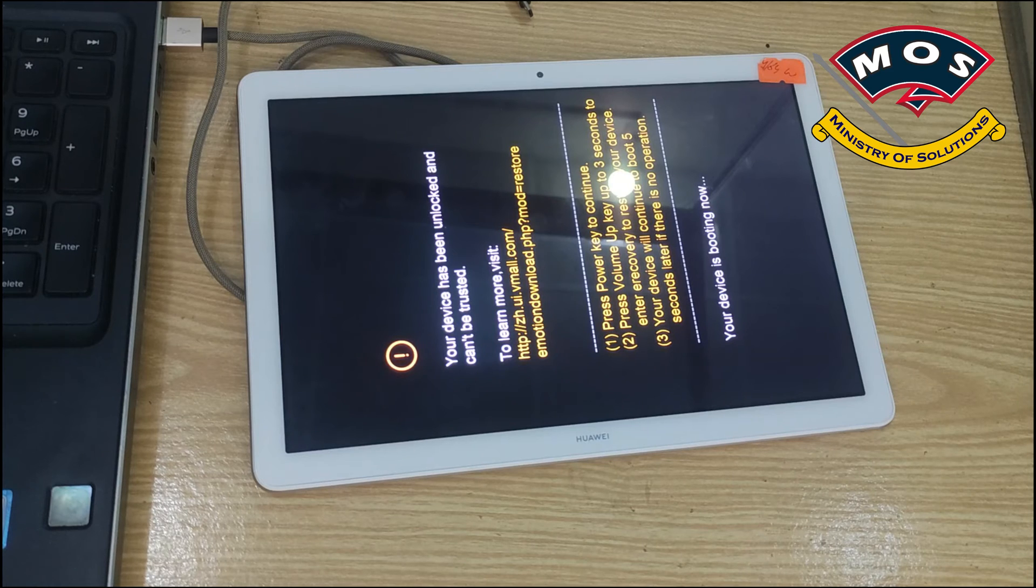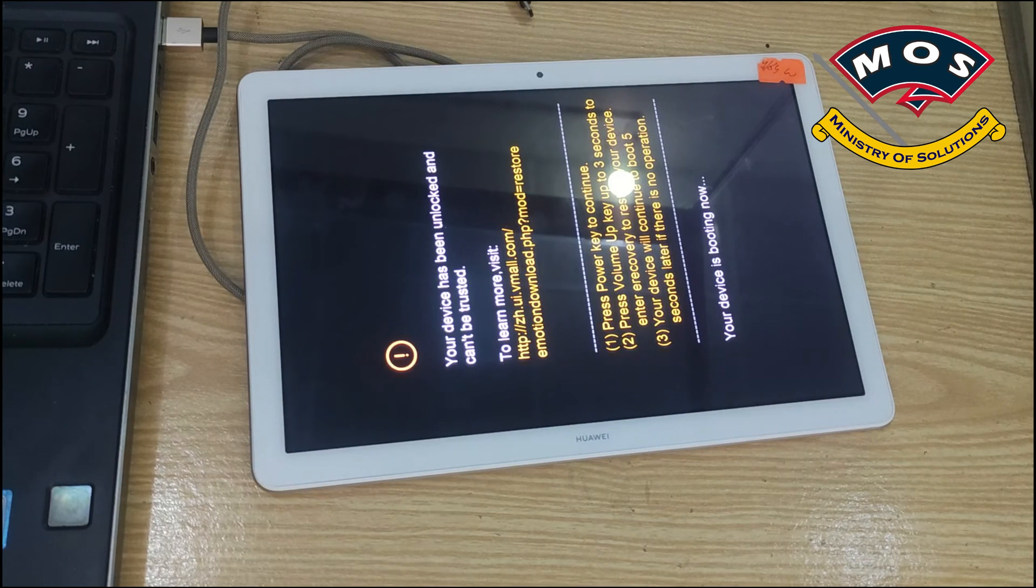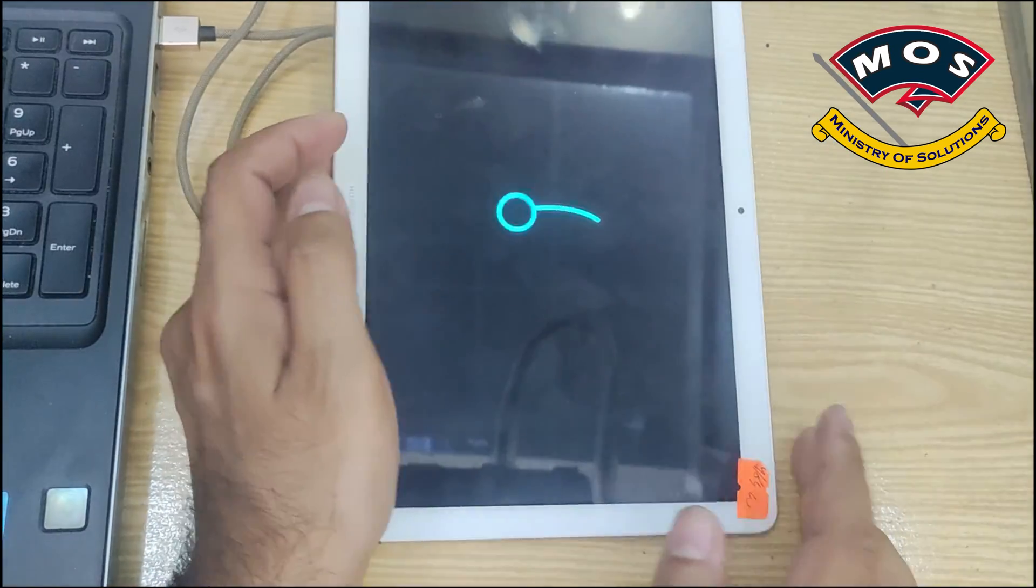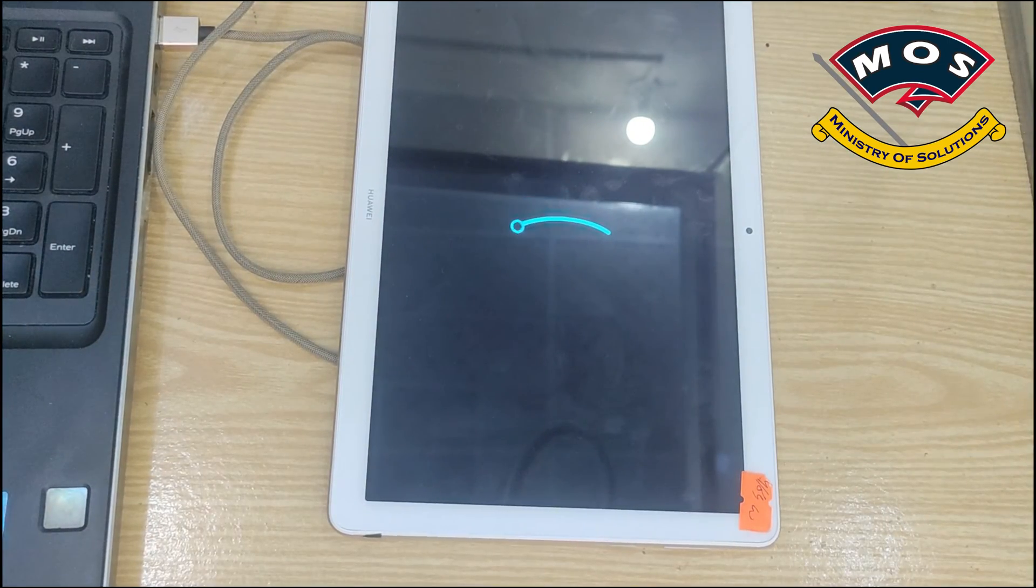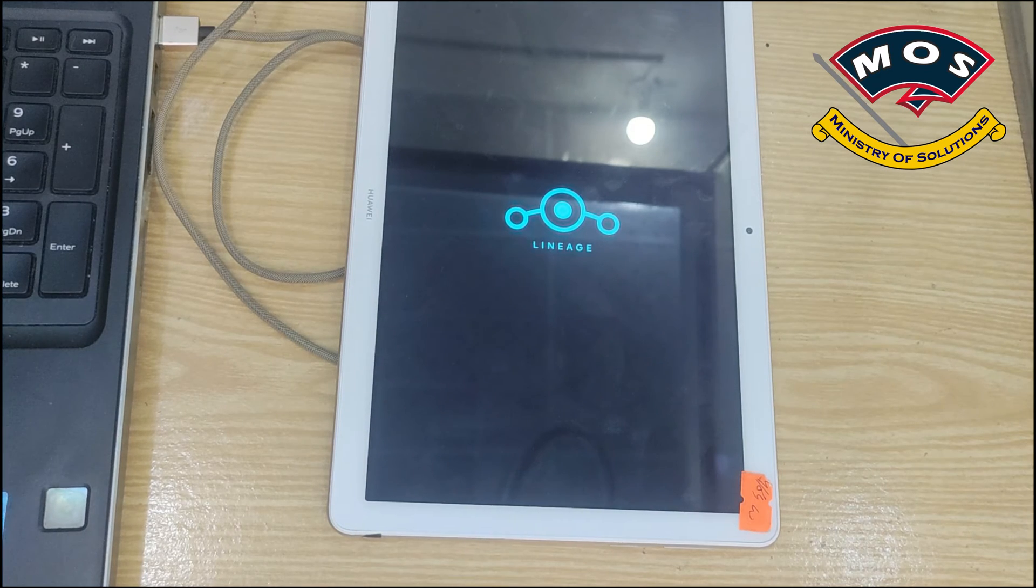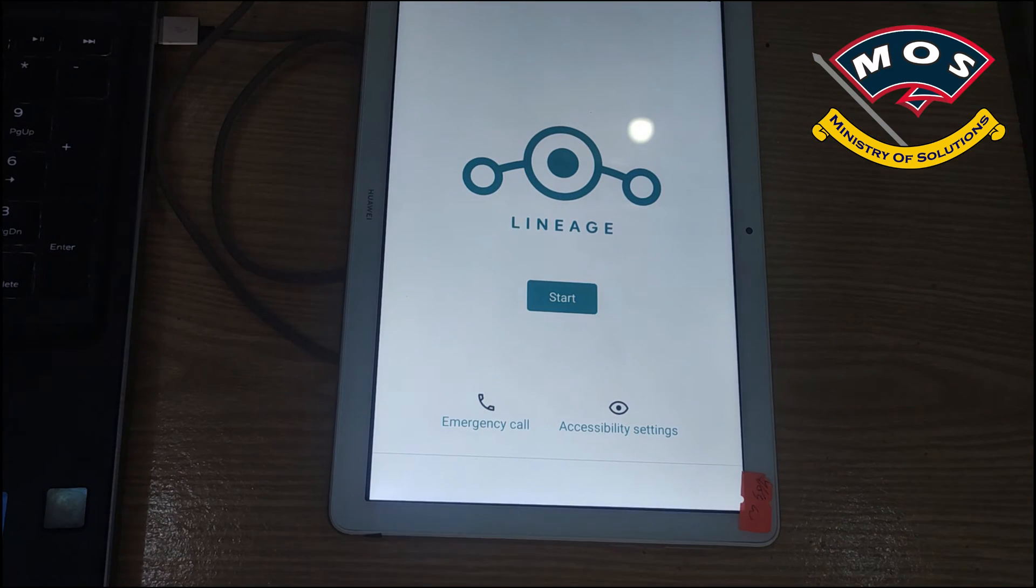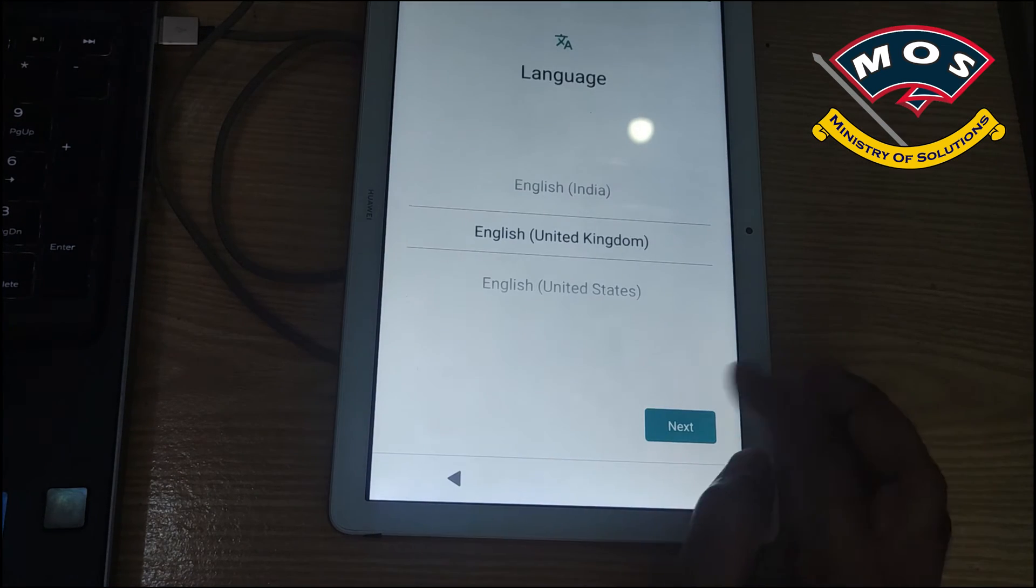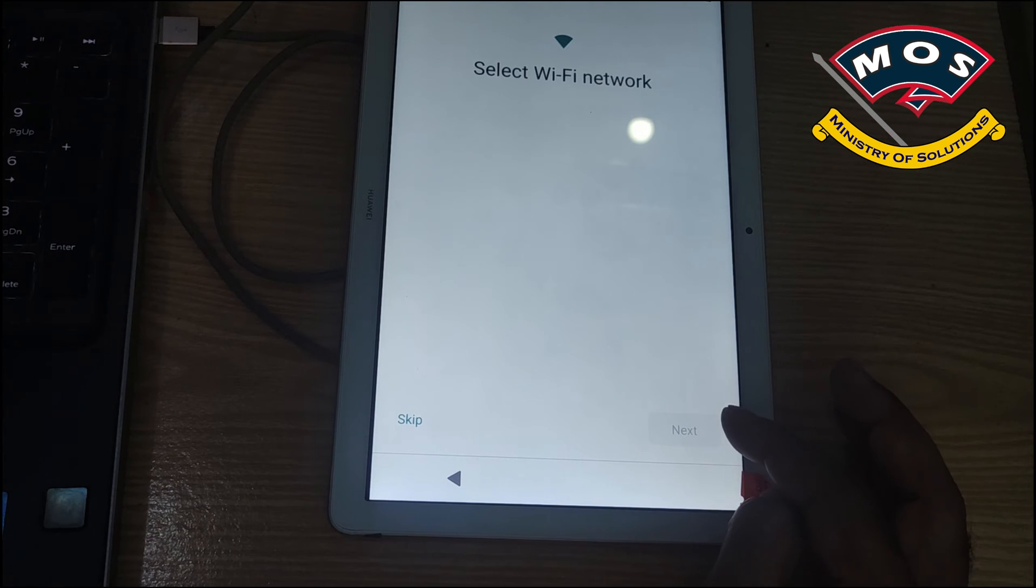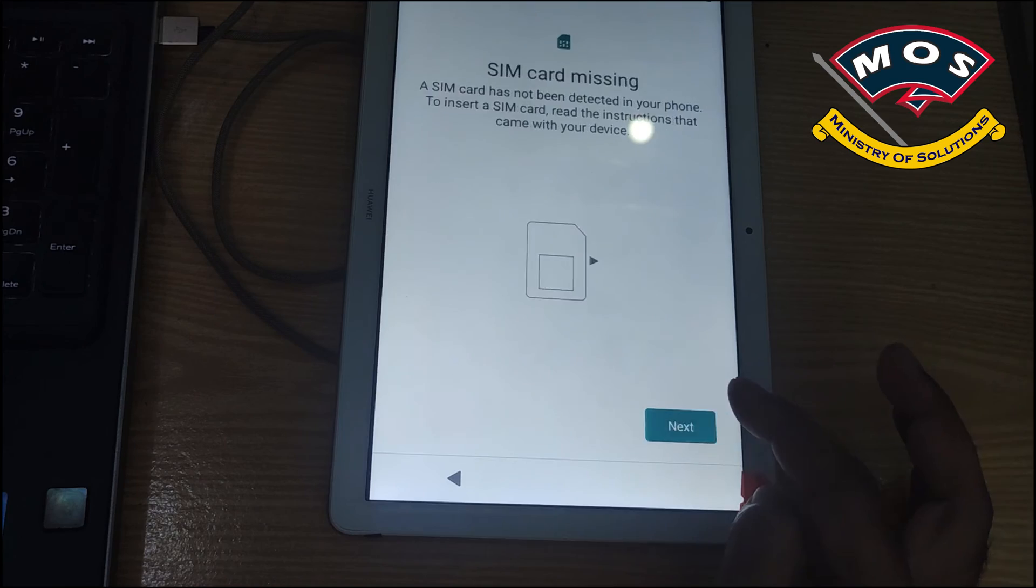If you don't need Google Play Services online you can just start using your tablet. If you need Google apps then you should continue this tutorial and I will show you how to install Google apps. First boot will take time, first boot can take around five minutes. Sometimes it will feel like it is stuck on the warning screen but it will boot up if you follow the instructions properly.